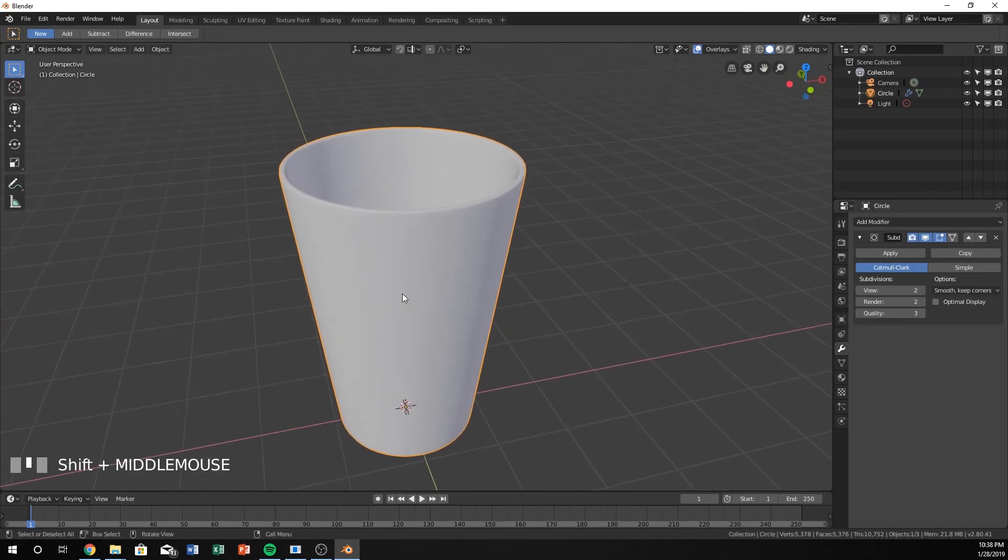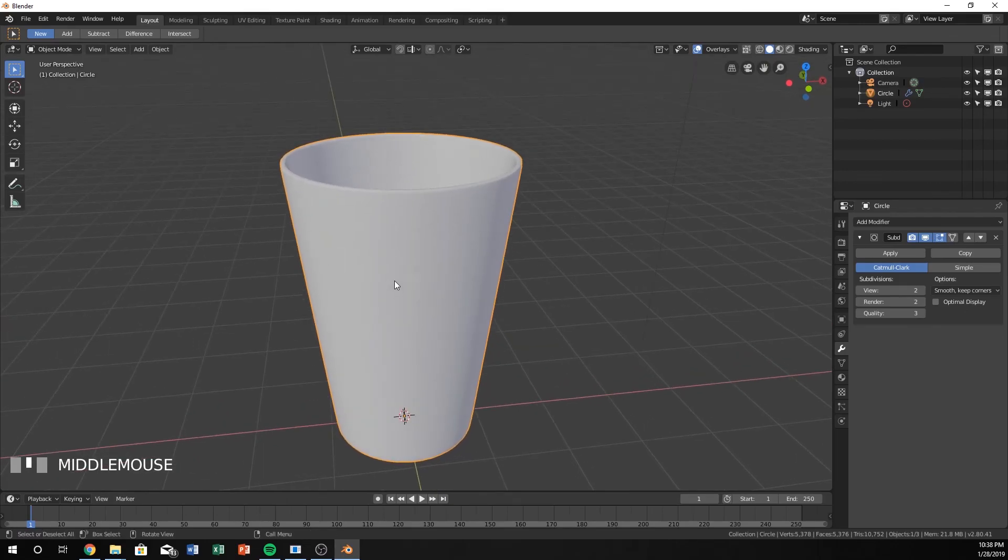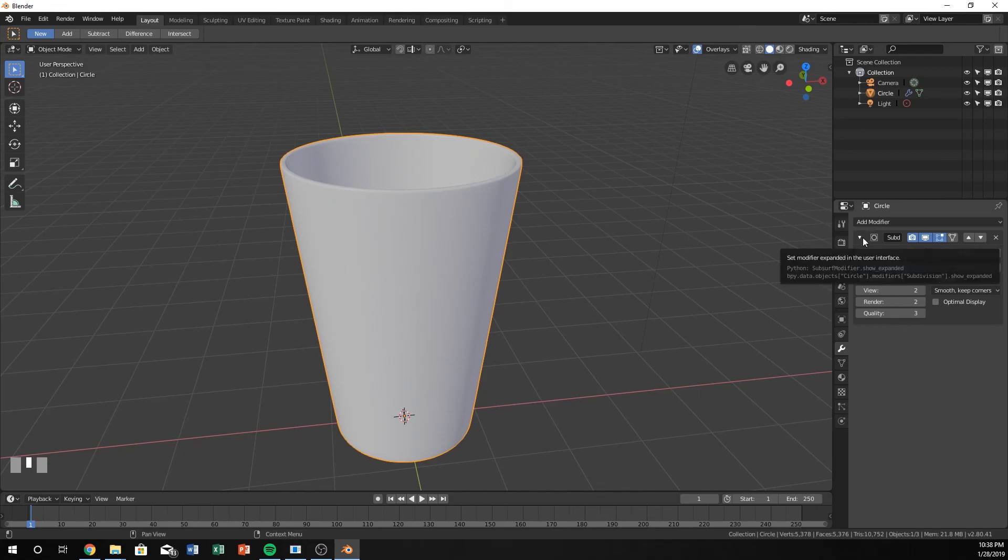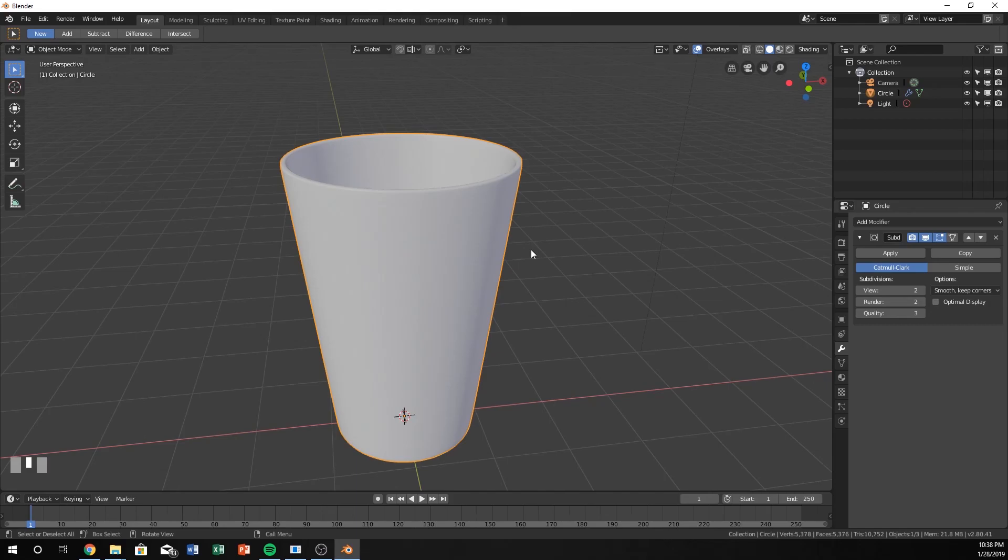I hope this has helped you learn some of the subdivision modifier, as well as the loop cut, which is the Ctrl-R shortcut that we did a lot with, as well as the extrude. Thanks for watching, and stay tuned for more.